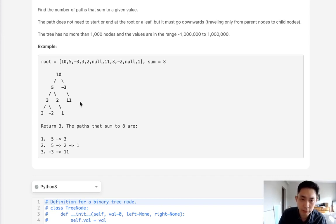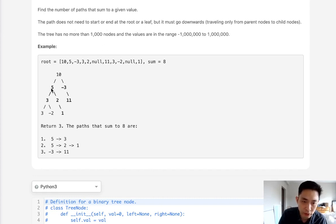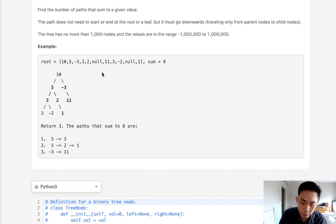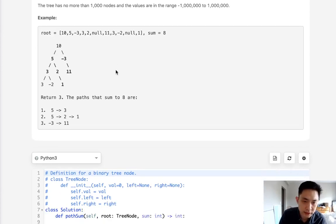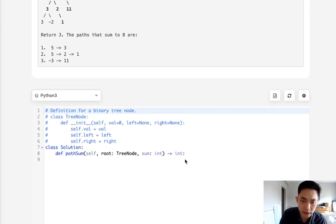But the problem is the paths don't need to start from the root. So we'd have to also check for this node going all the way down, this node going all the way down, and so on and so forth. So the time complexity starts to become exponential. But regardless let's go ahead and try to implement that solution.